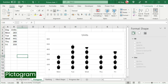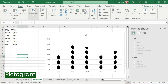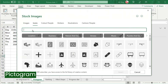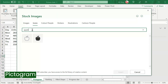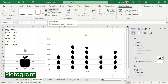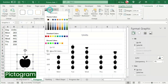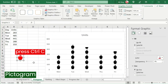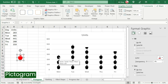Go to the Insert tab. In the Illustrations group, select Icons. Also, type and search for the desired image. Select and insert. Next, change the Graphics Fill and select the desired color. Adjust the size if needed. Then press Ctrl+C to copy.